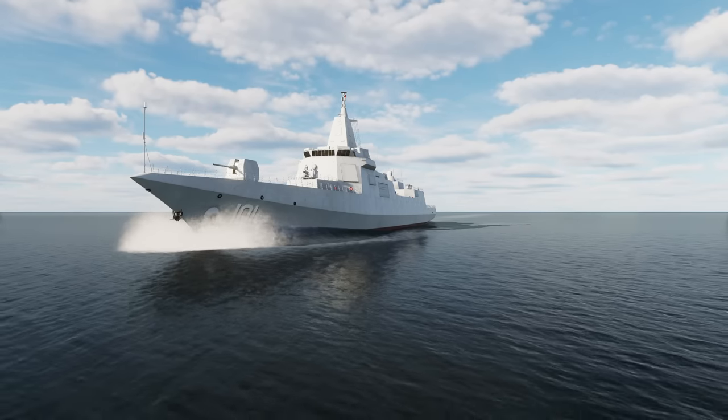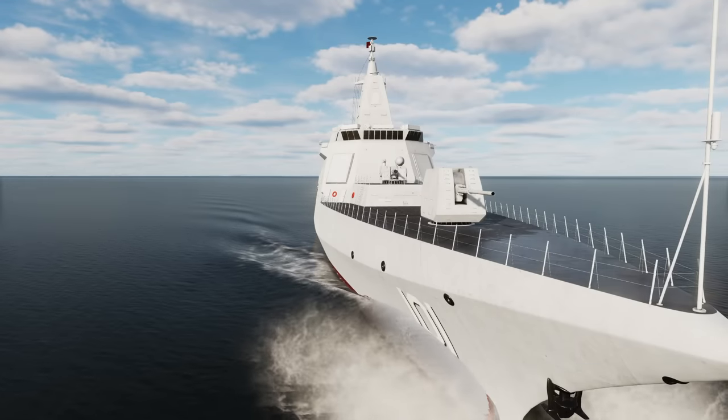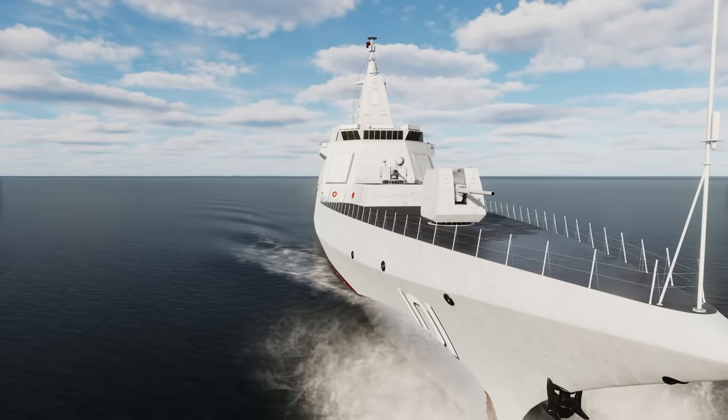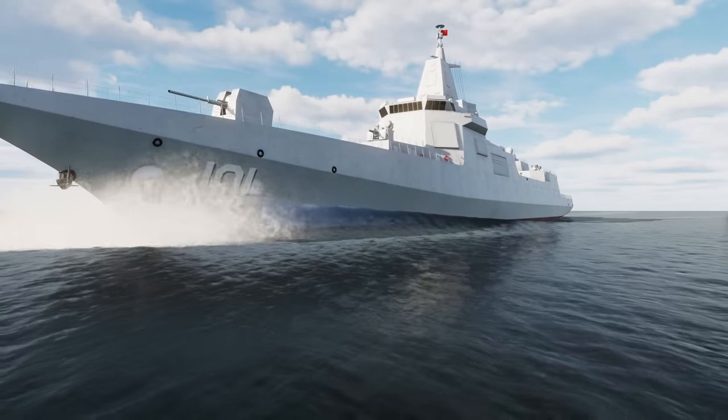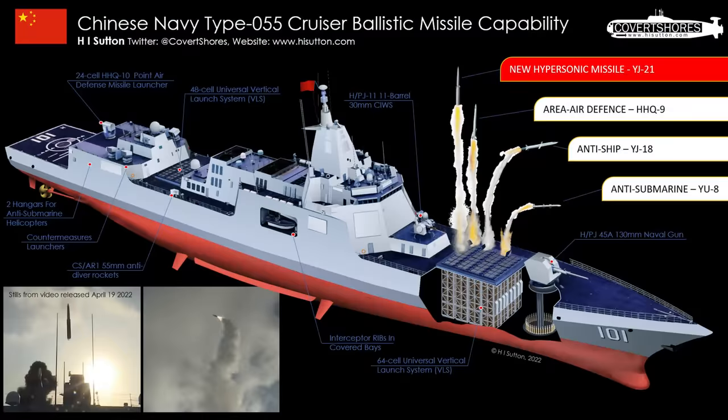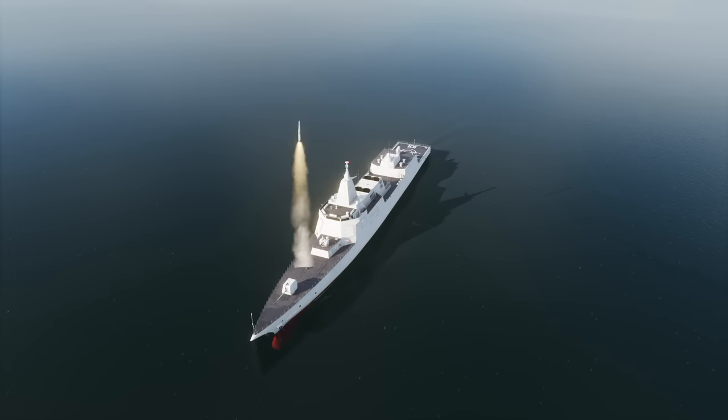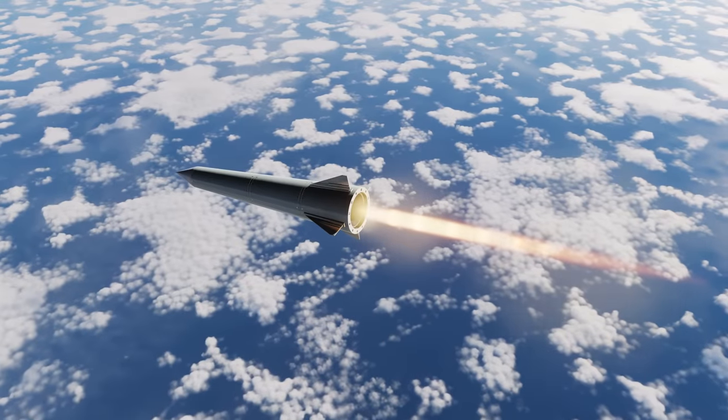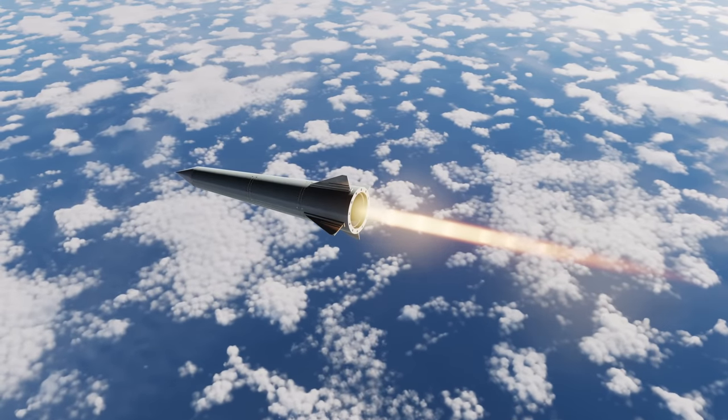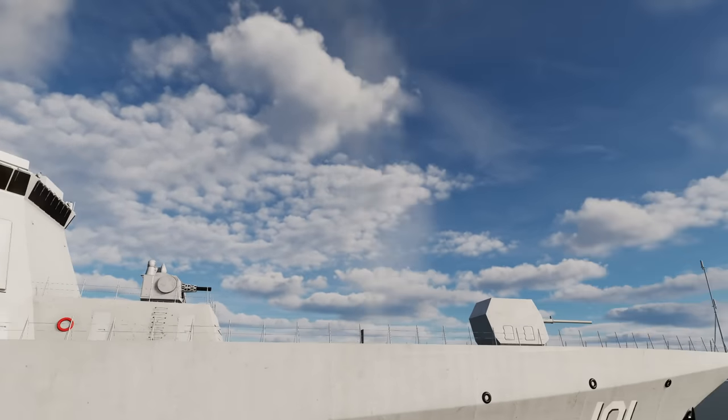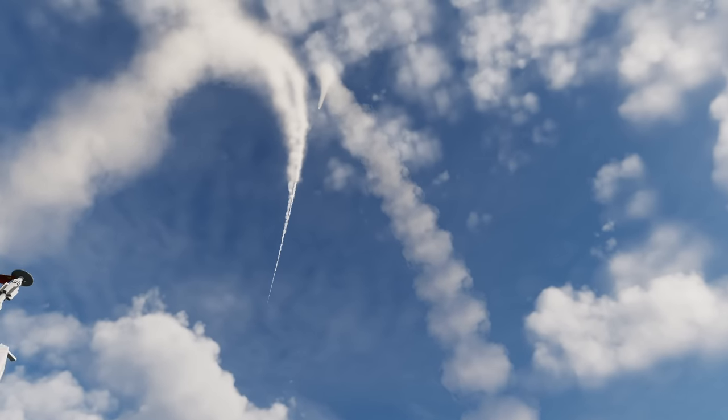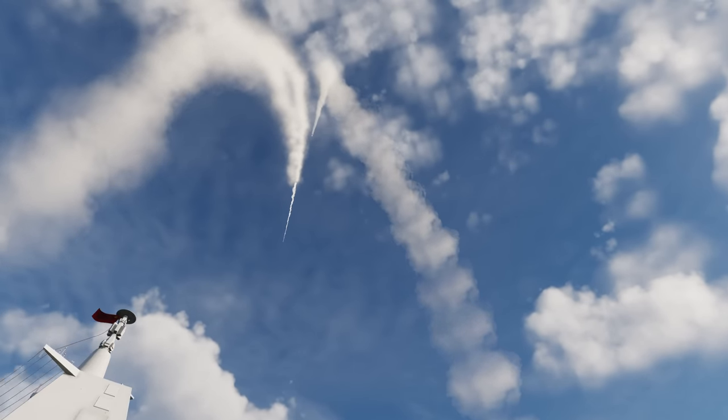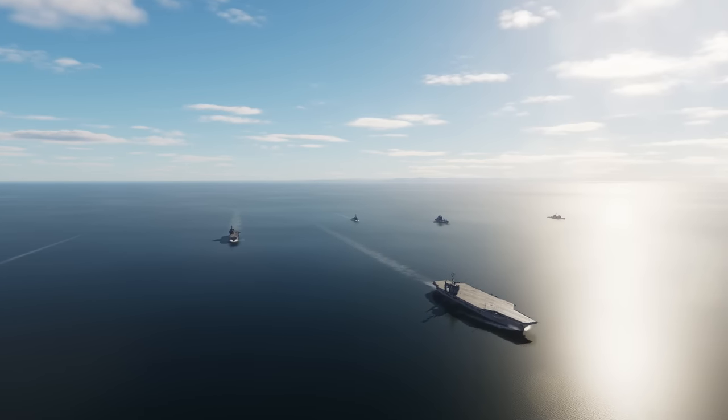What's up guys, DevilDogGamer here and this is the Chinese Type 55 Destroyer. It's being talked about quite a bit lately because it has been designed to carry YJ-21 anti-ship ballistic missiles. The YJ-21 is a hypersonic missile derived from the land-based DF-21. So today we're going to try to see what a Type 55 loaded with YJ-21s can do against a US carrier battle group.